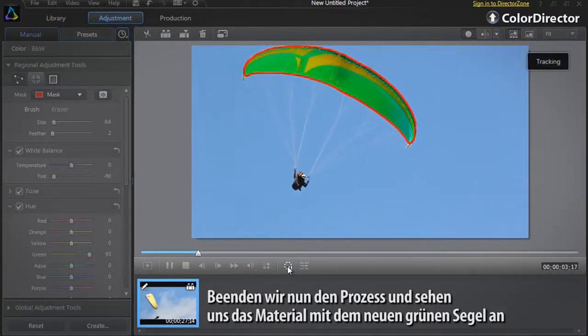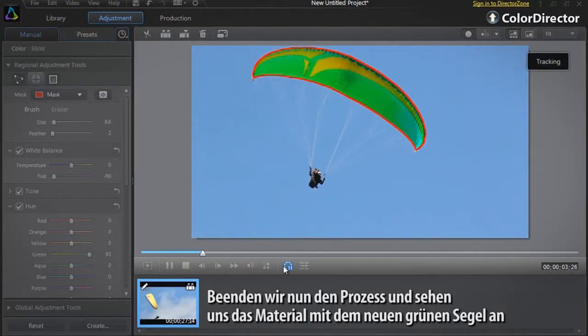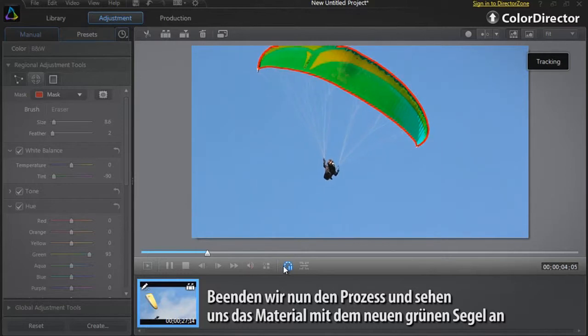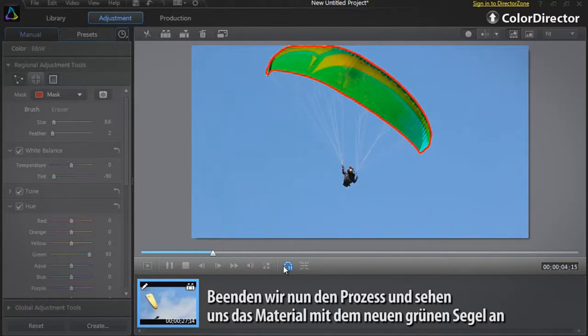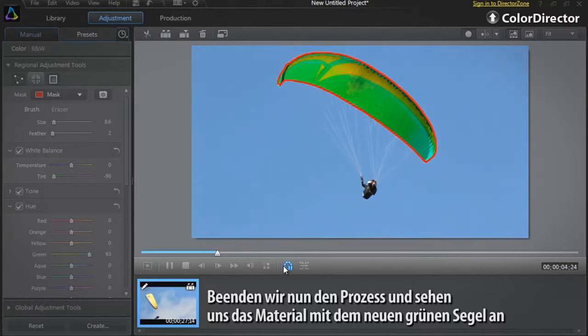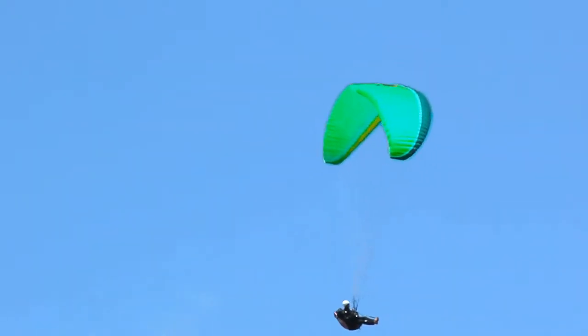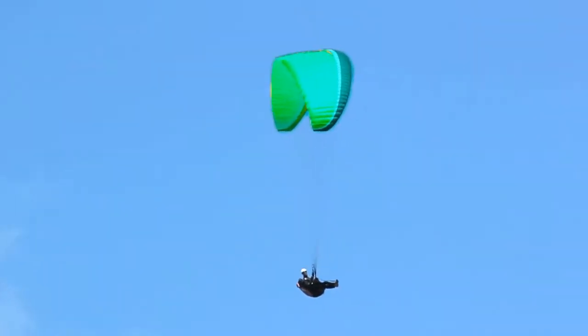Now let's finish the tracking process and view the footage with the new green paraglider sail. See you next time.